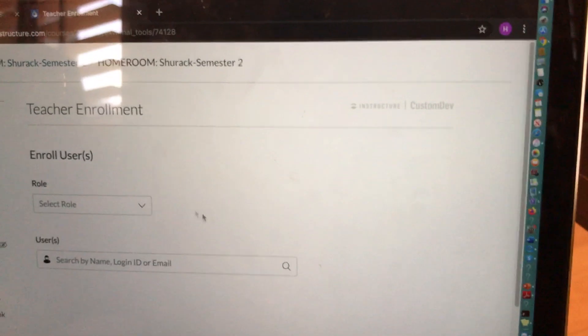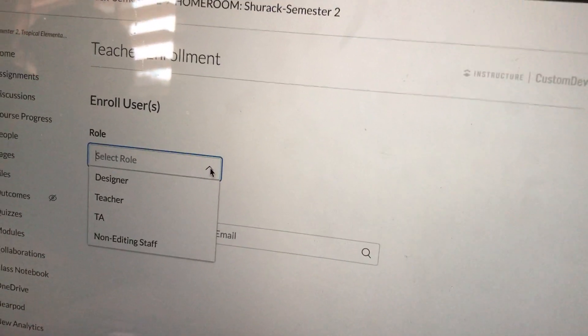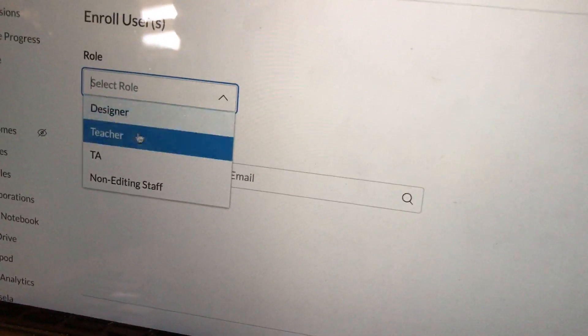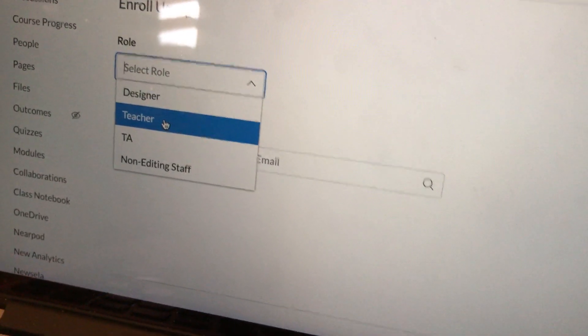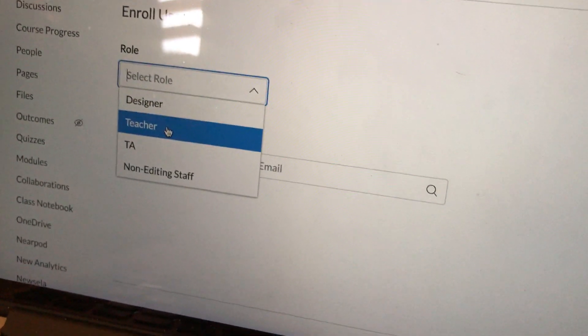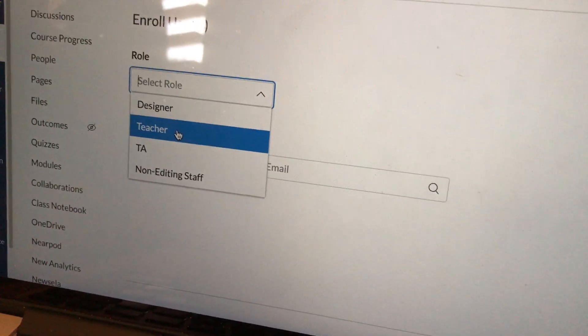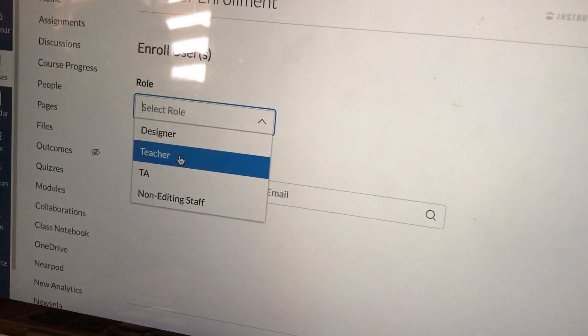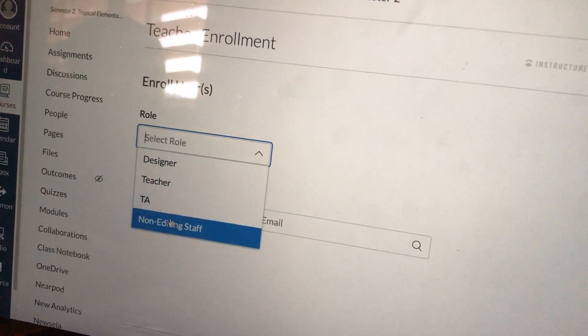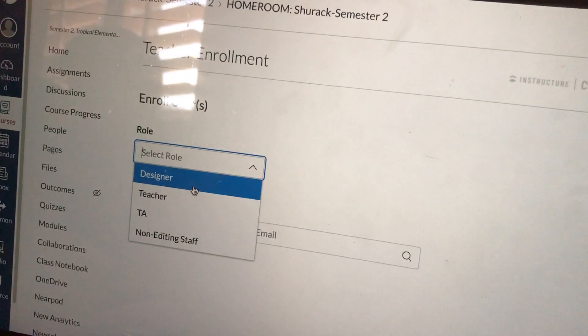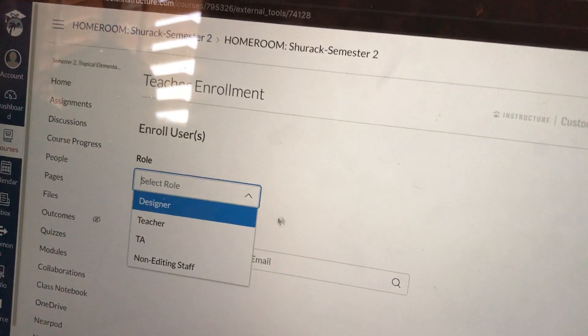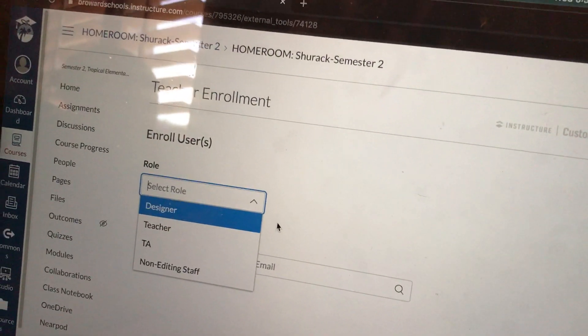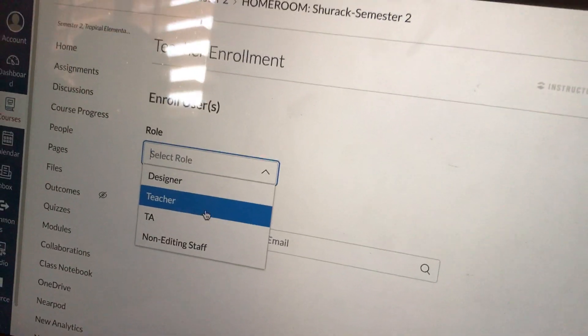It's going to bring up a screen like this. You can select a role. If you add someone as a teacher, they pretty much have the same access as you do to your kids, to their grades, to everything. So please be very mindful when you're selecting a role for somebody you're adding, because if it's somebody who you don't want seeing all of your data or all of your kids, then you probably don't want to add them as a teacher.